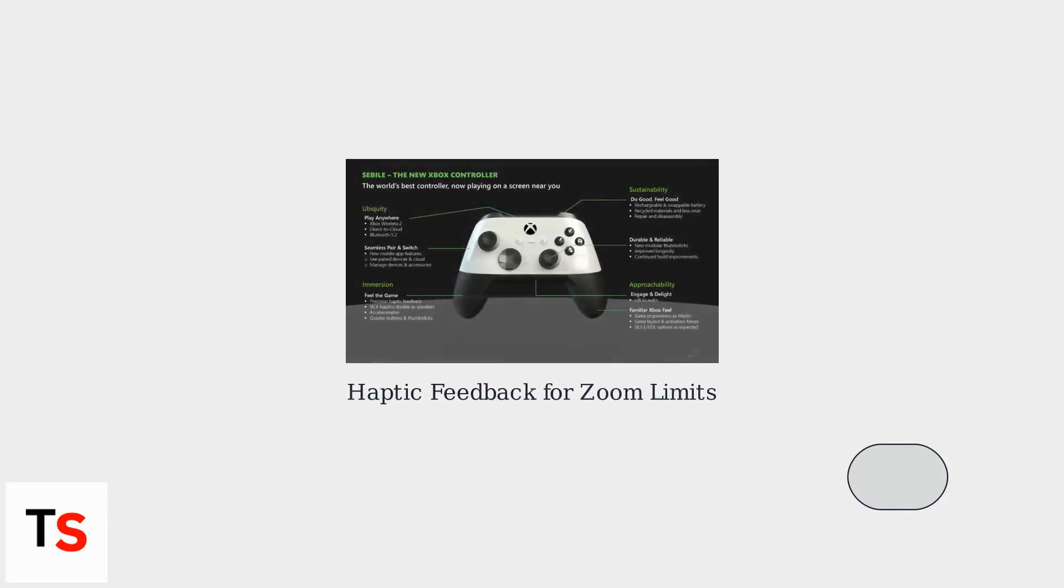The integration of haptic feedback on Xbox Series X/S enhances immersion by providing subtle vibrations when zooming limits are reached. This tactile feedback helps you know when you've hit maximum or minimum zoom without looking at the screen.